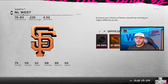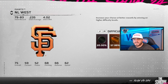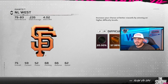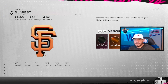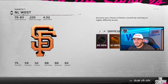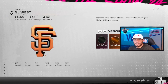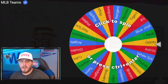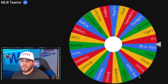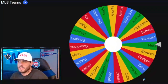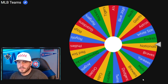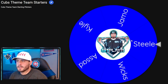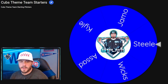Welcome back to another edition of the Cubs Live Series theme team against the CPU. Been a little while since I've done one of these, but time to get back into it. Let's spin that wheel and see who we're going to play today - it's going to be the Nationals.